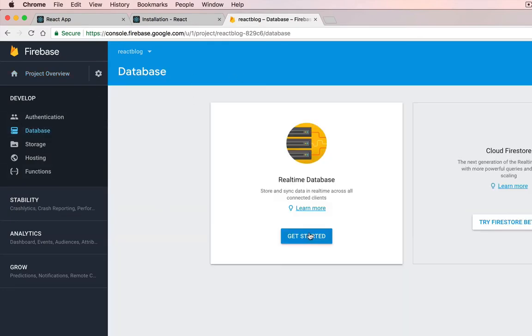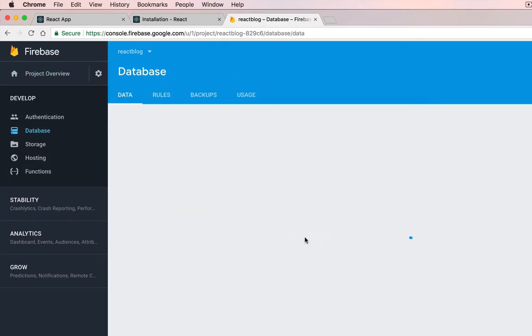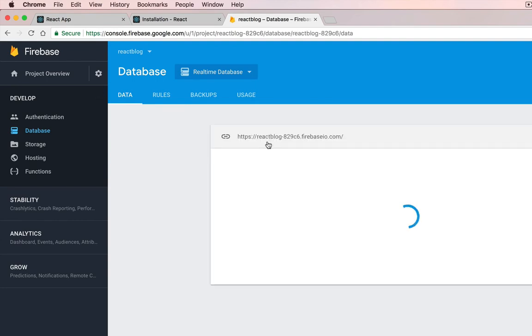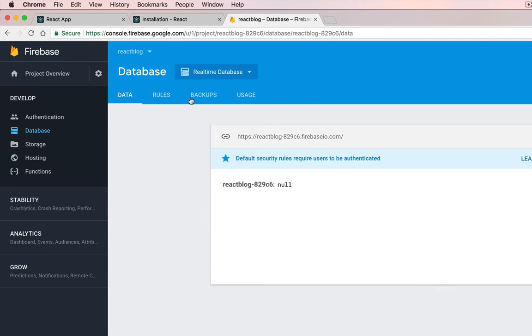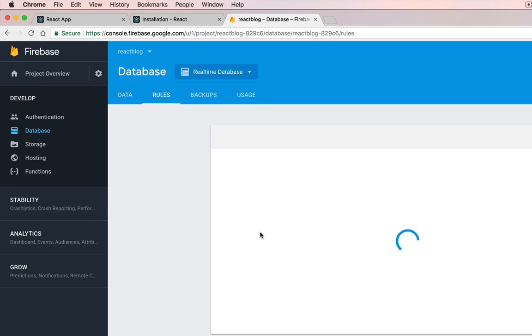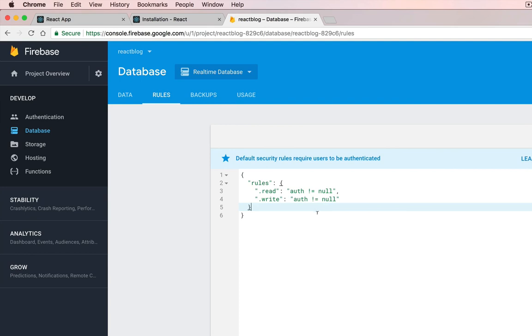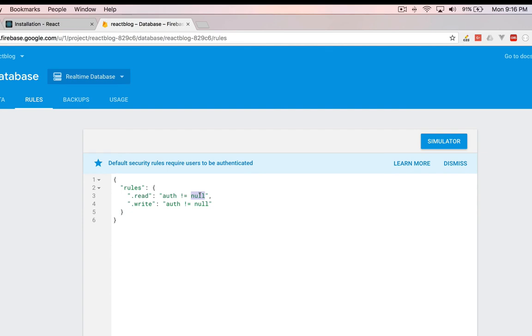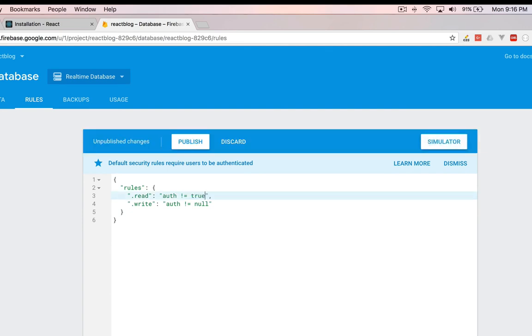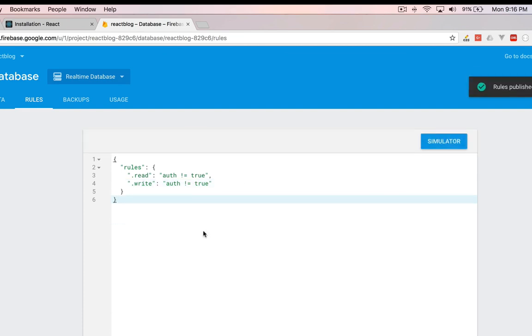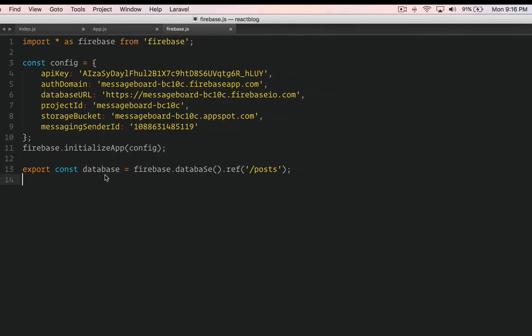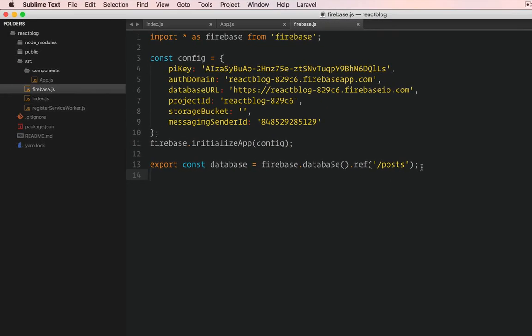If I go to the database. Get started. As you can see, there's nothing. And if you go to rules, it is by default auth not equals to null. That means it needs authentication to write or read to this database. Just for the moment, we don't have the authentication implemented yet, which we will do later. But for the moment, we're going to change it to true. So later when we build the authentication, implement that feature, then we'll come back and change. Now let's change to true.